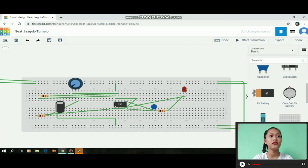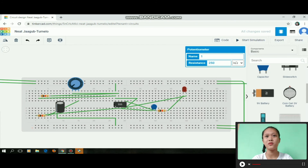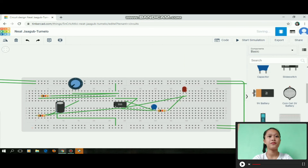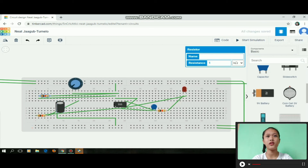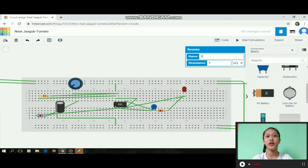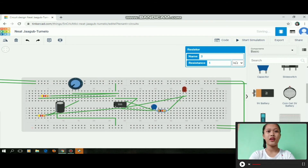After we connect all the components, we need to change the resistance of the potentiometer to 100. Then the polarized capacitor — change its capacitance to 10 and the voltage rating to 10. Then the resistor — change the name to 3 and the resistance to 4.70. Do the same for the other two resistors: name 3 and resistance 4.70 each.